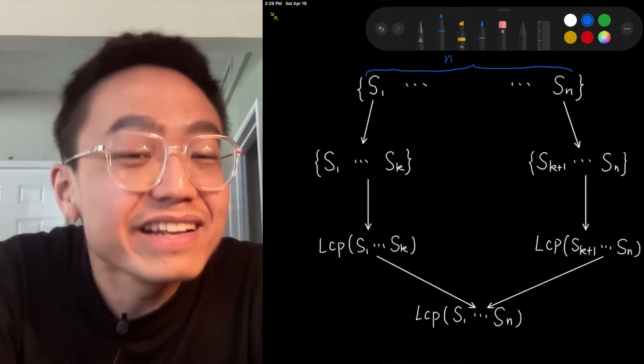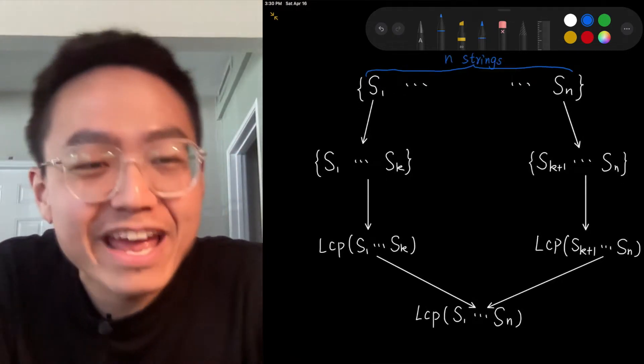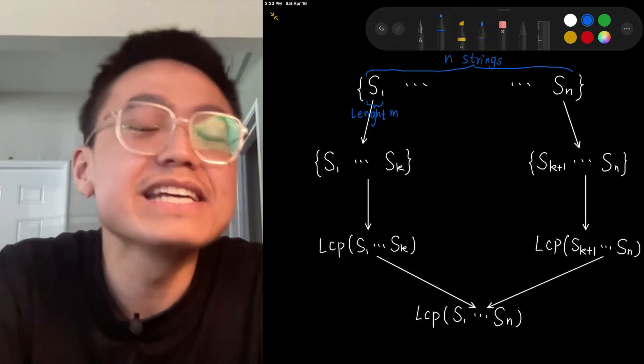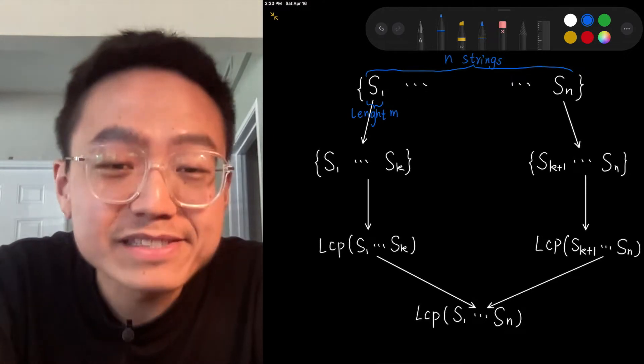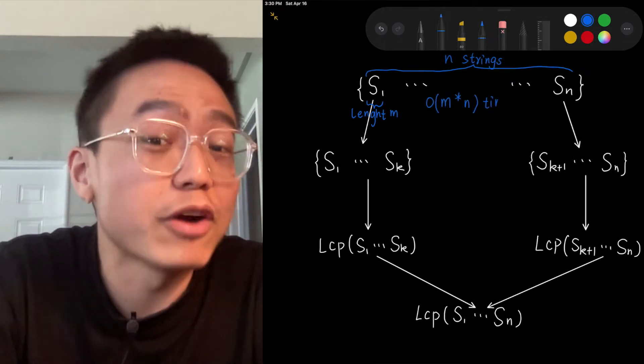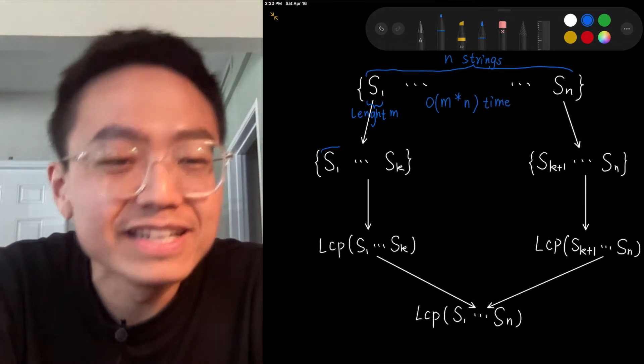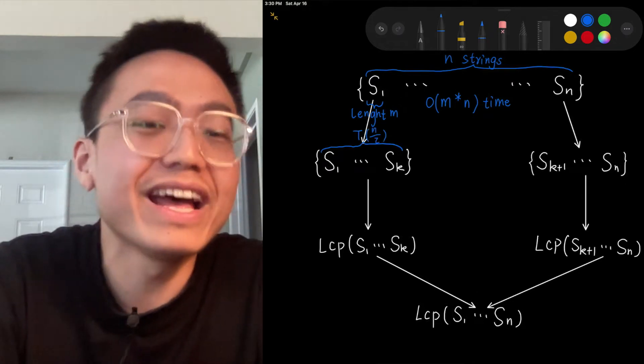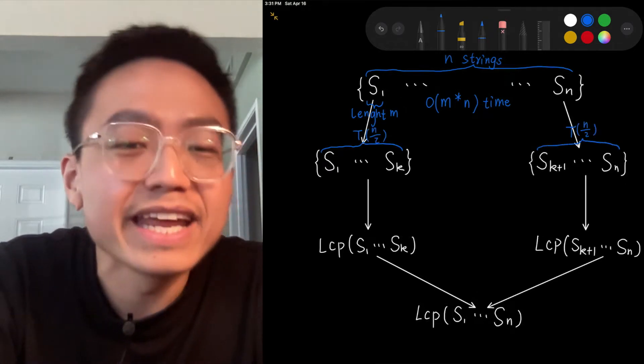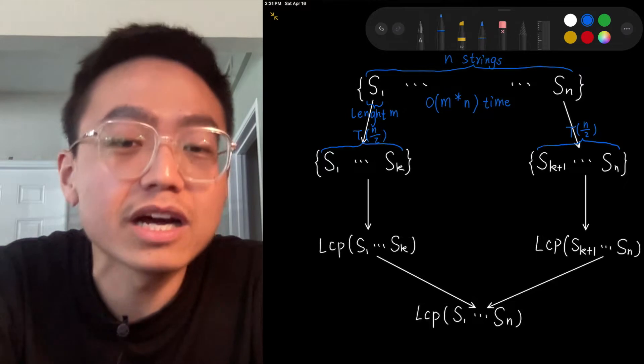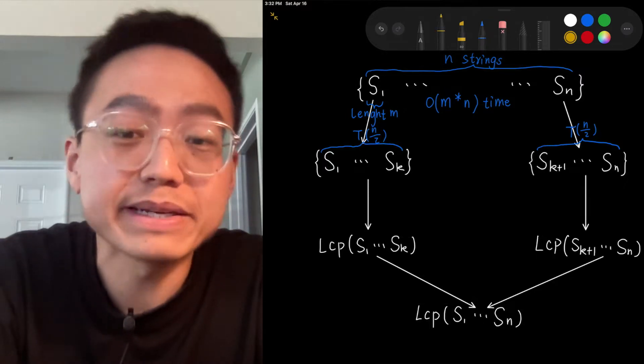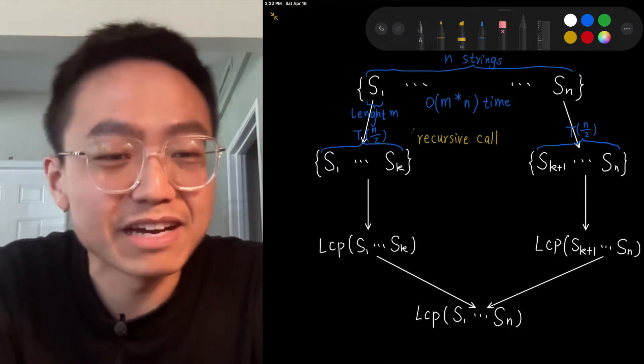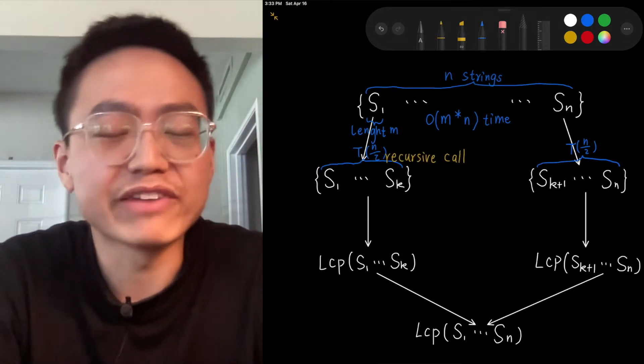In the worst case, we have n equal strings with length n, so the time complexity is O of S, where S is the number of all characters in the array. S equals n multiplied by n. The time complexity is 2 times T of n divided by 2 plus O of n. Therefore, the time complexity is O of S.